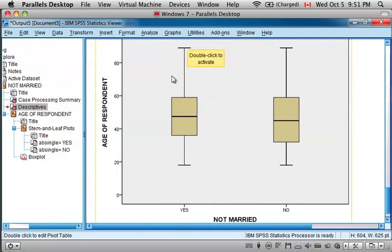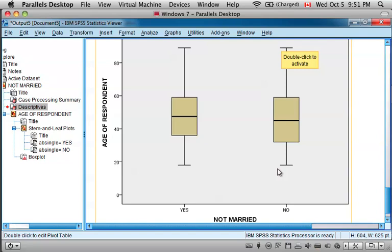And the people who are married, the box plots of their ages.